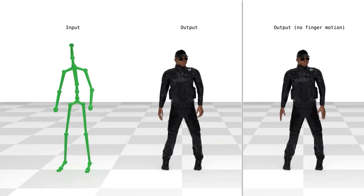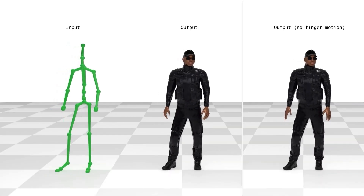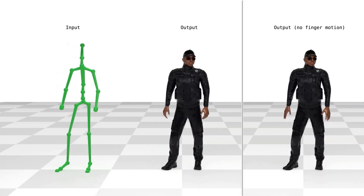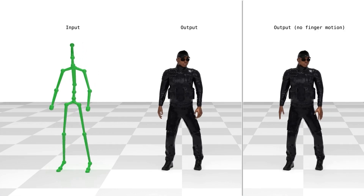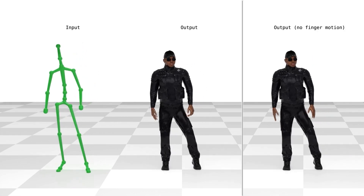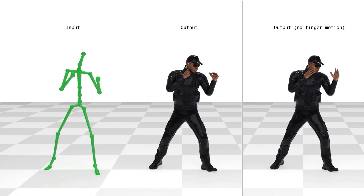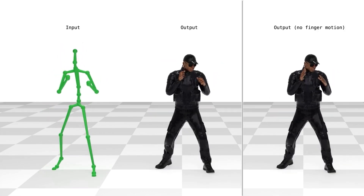By retraining the decoder with a motion dataset that has finger motions, we can also learn to generate realistic finger motions from motions without them.